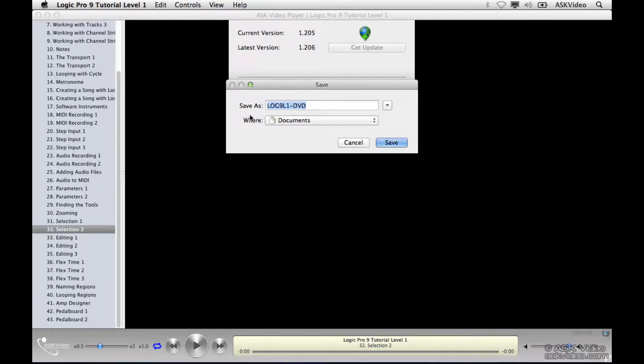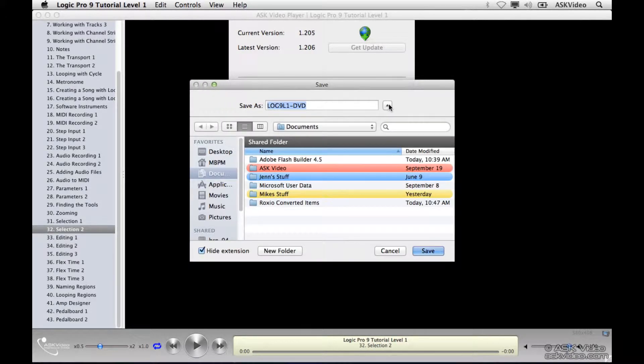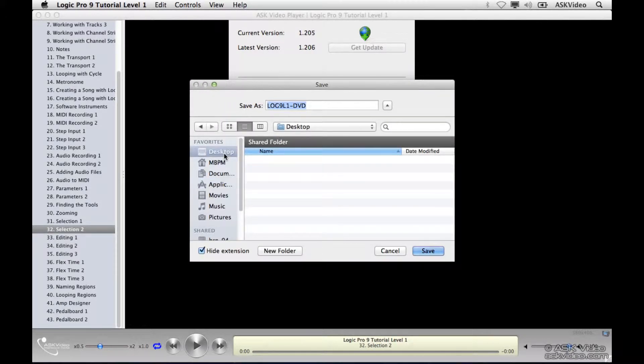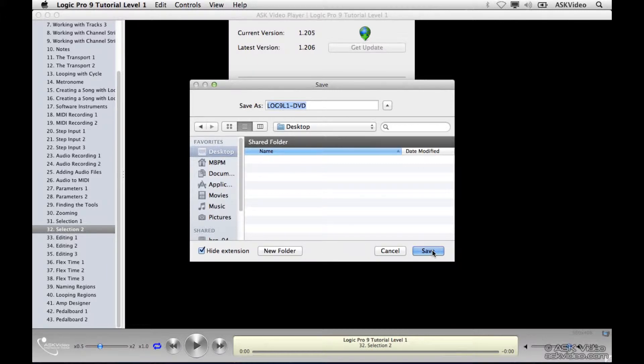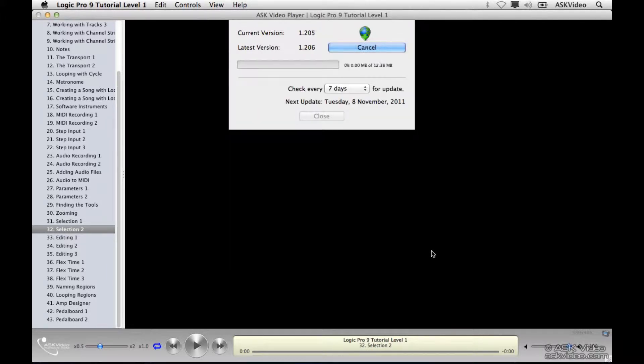Now we can decide where we'd like to save it. I'm going to select my desktop and hit Save. Now it's going to start downloading.